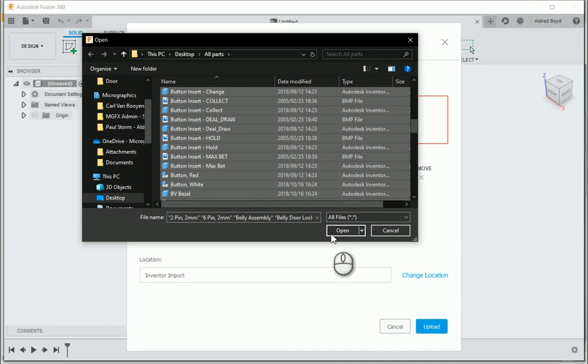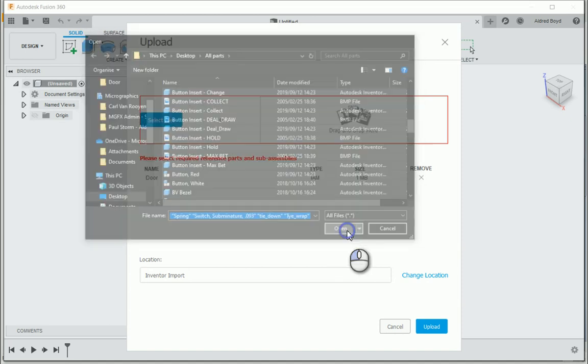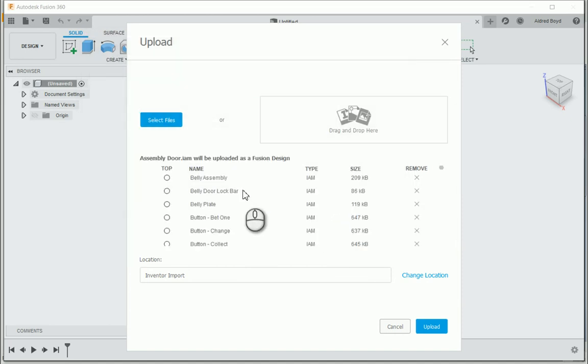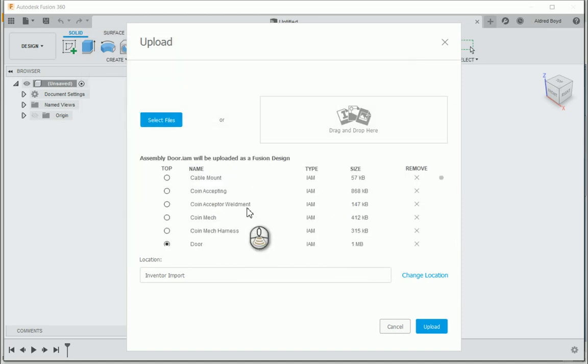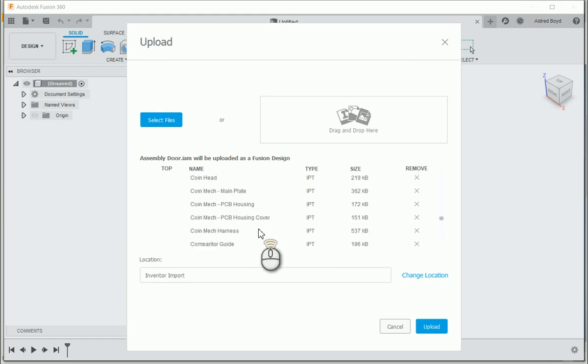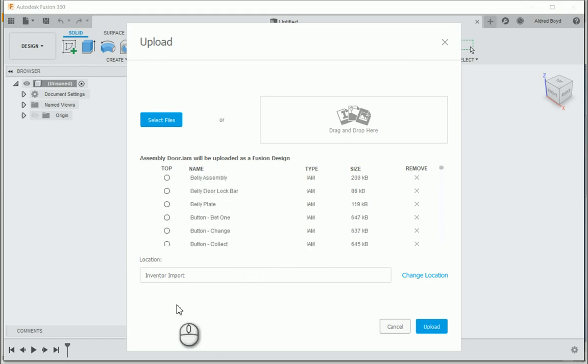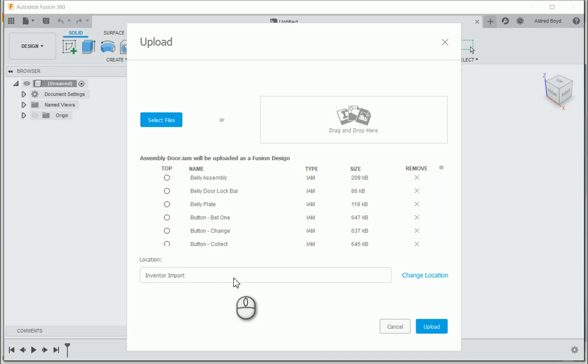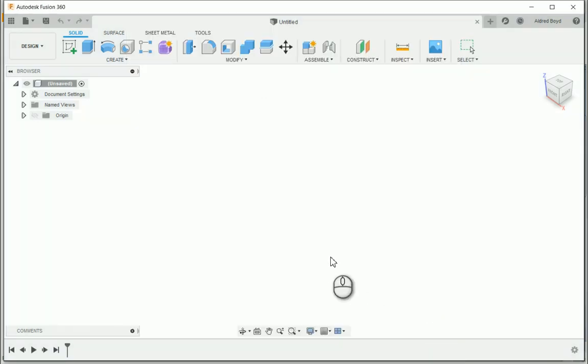Once that's done, click on open and it references all the files that it's going to convert and bring into my Fusion 360. Then under location it tells you which project folder it's going to import it into. And once that's done, click on upload.